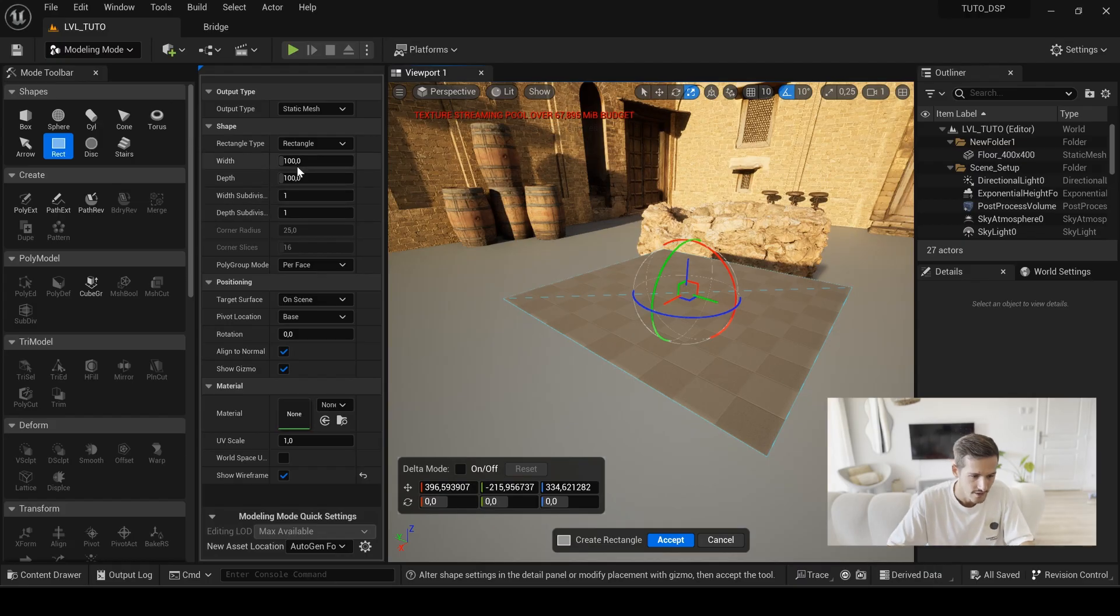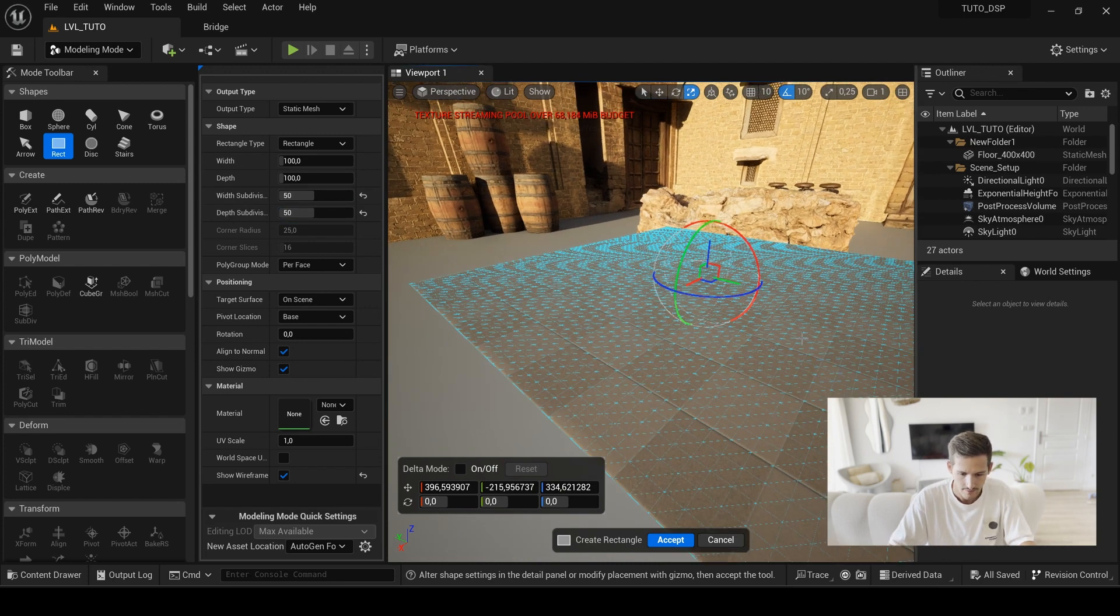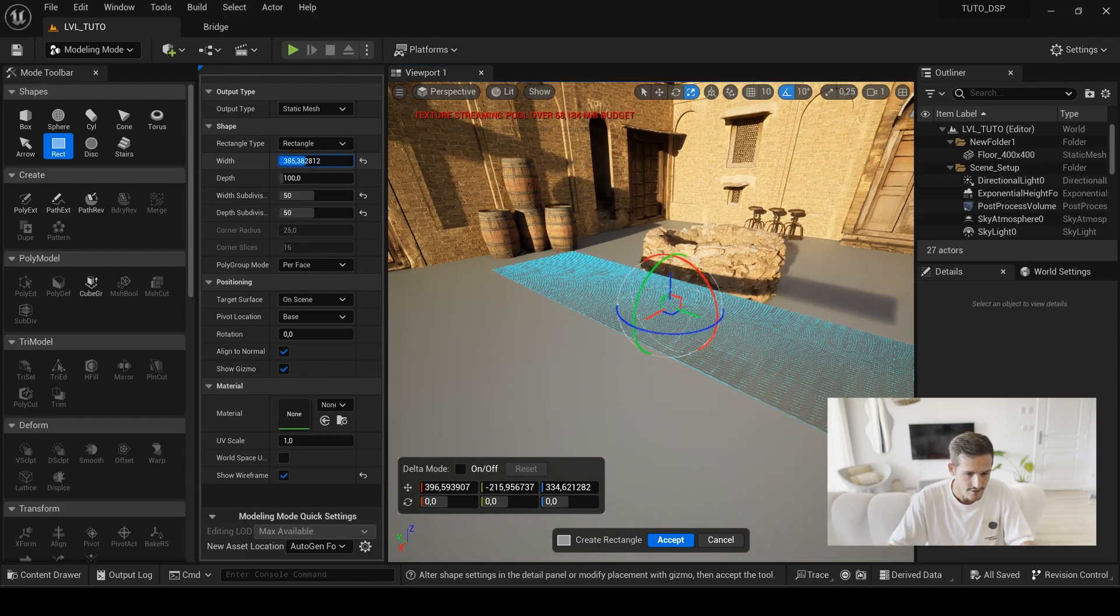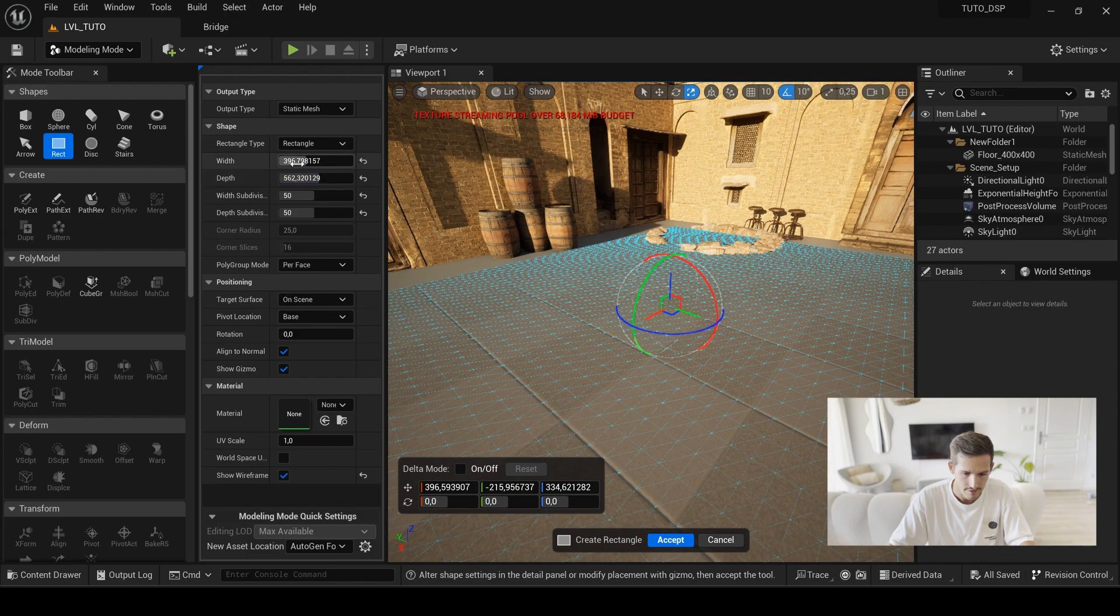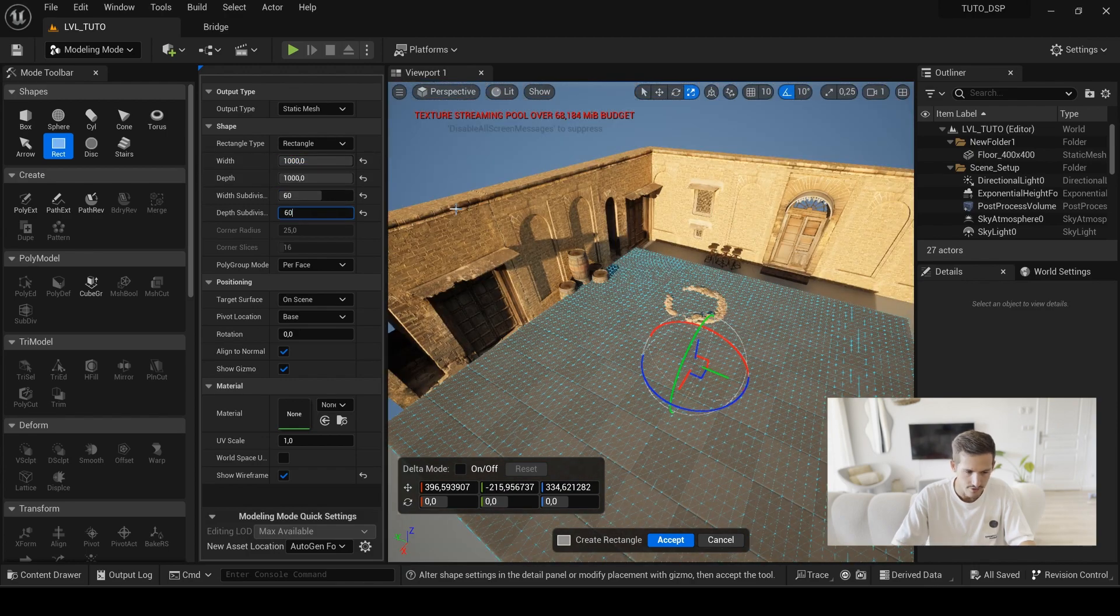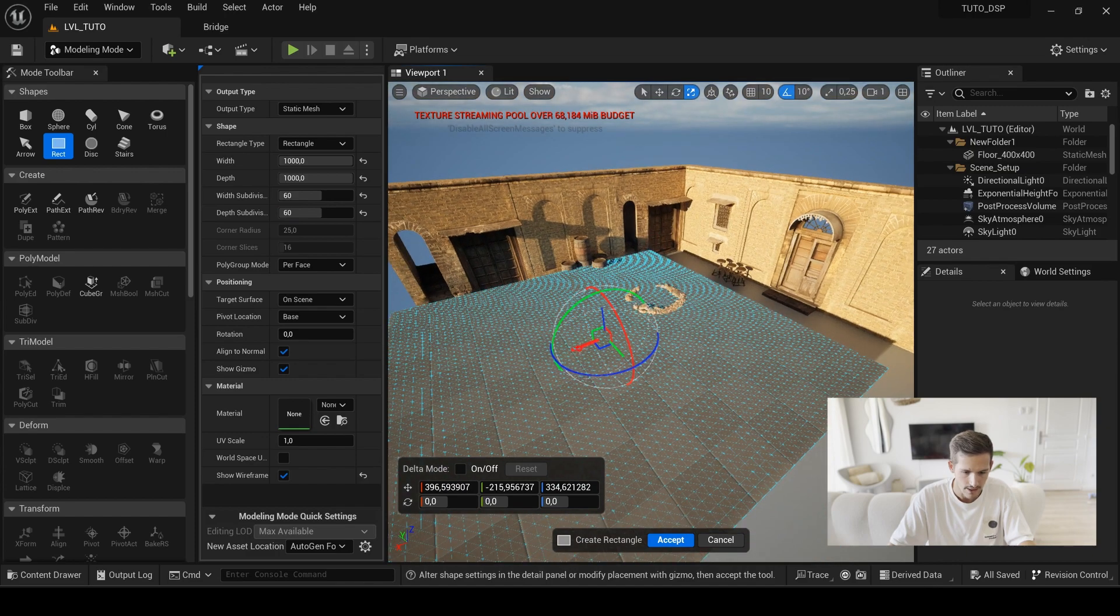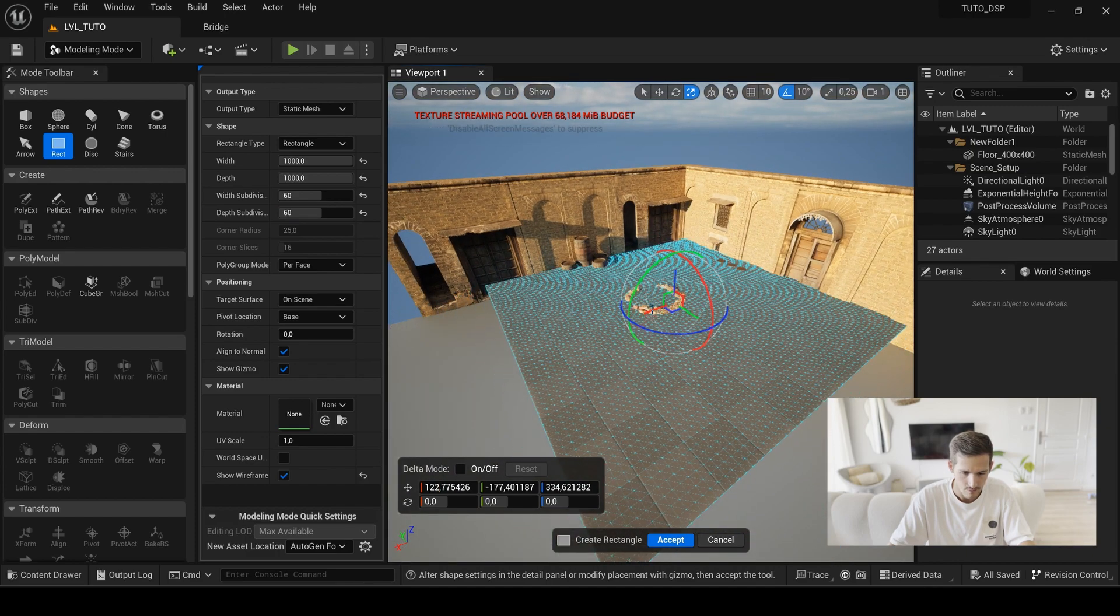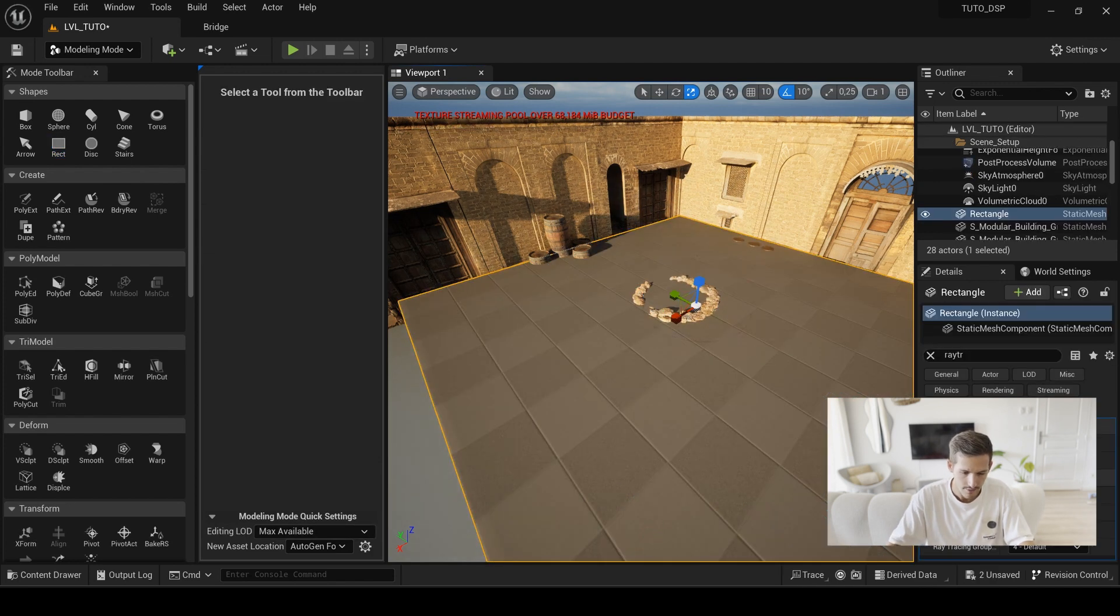On the left panel you will enable show wireframe, and here you see we just have one face. If you use displacement, you can't have just one face, you need a lot of subdivision. So here for example I will put in width and depth 50, and I can increase the size of my plane directly here. And if I want, I can increase also my width and depth division one more time.